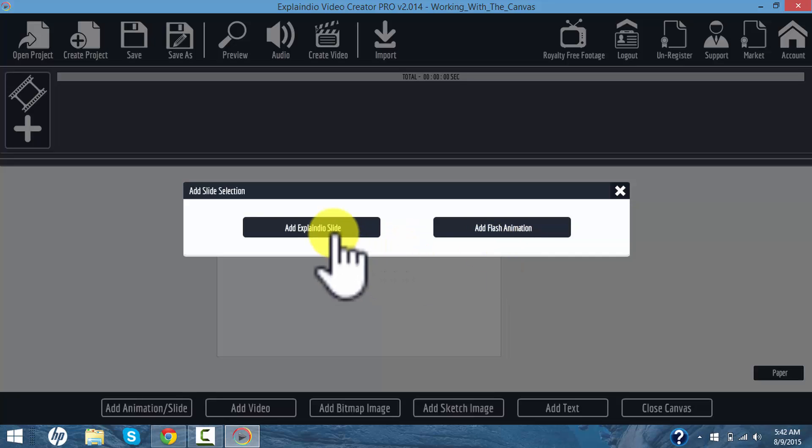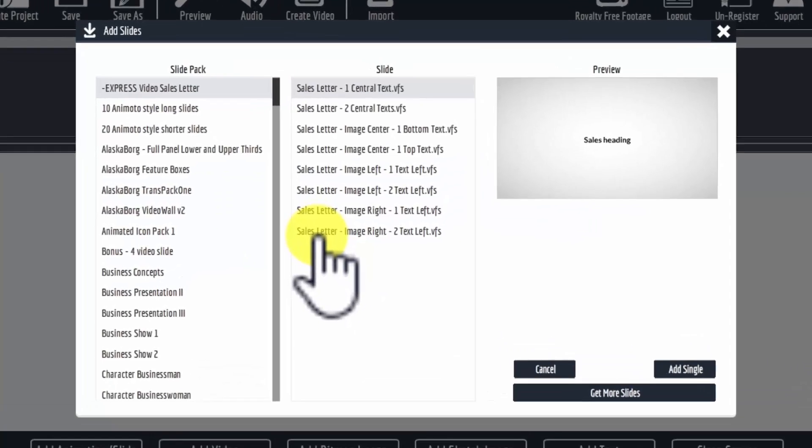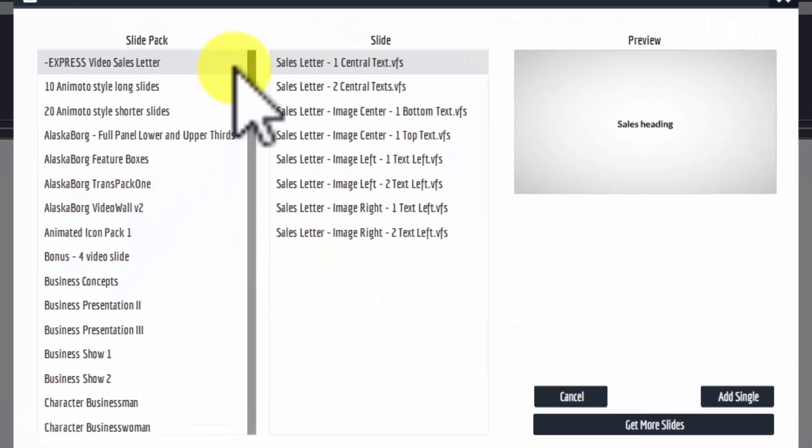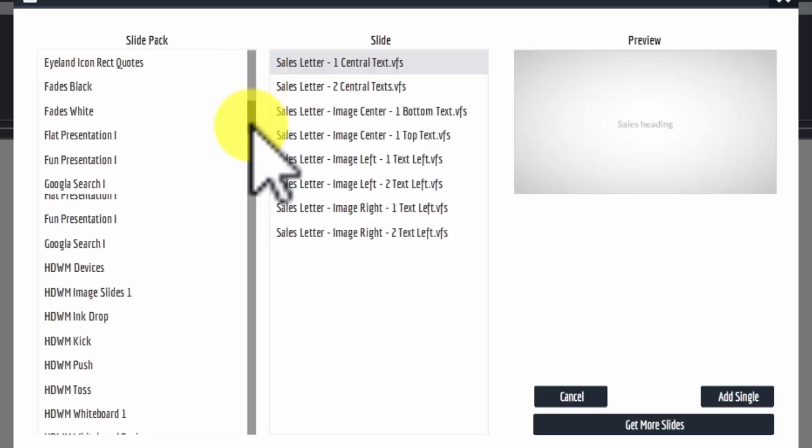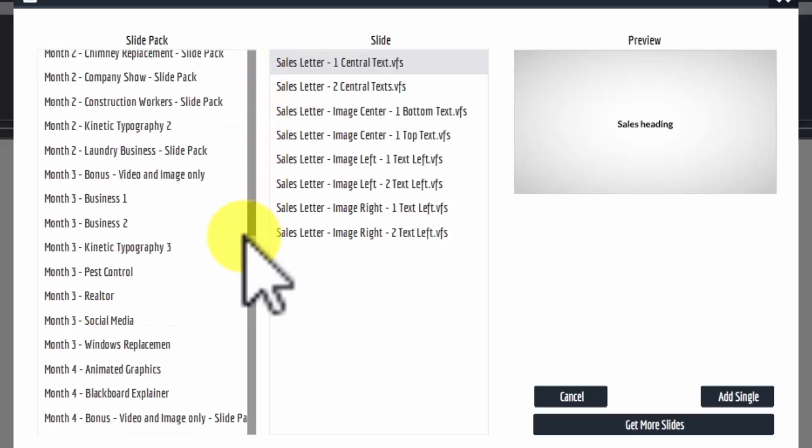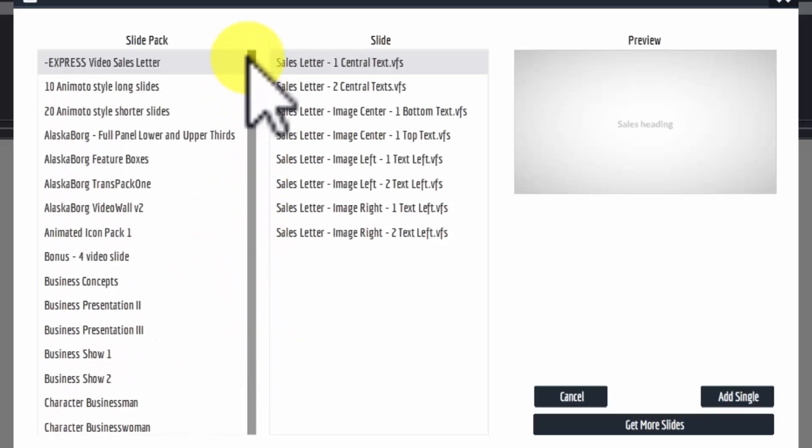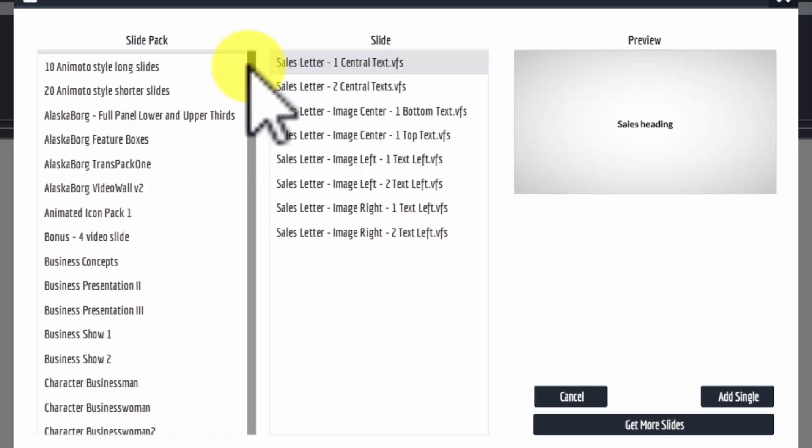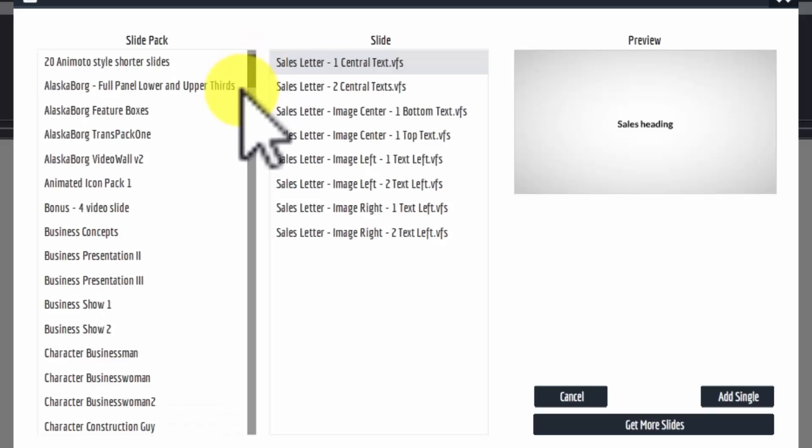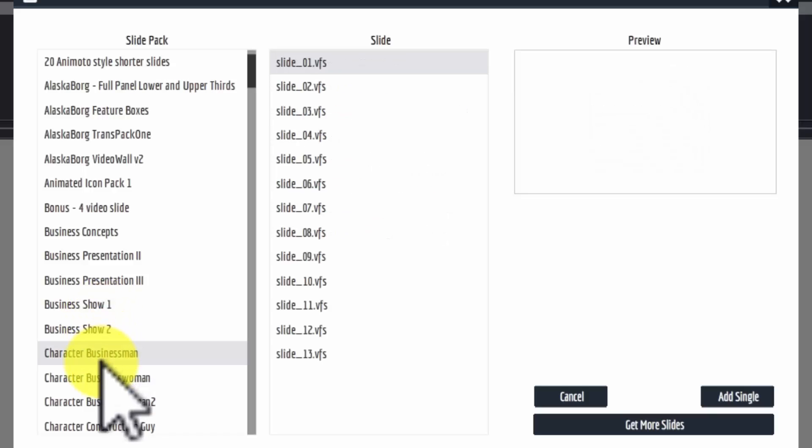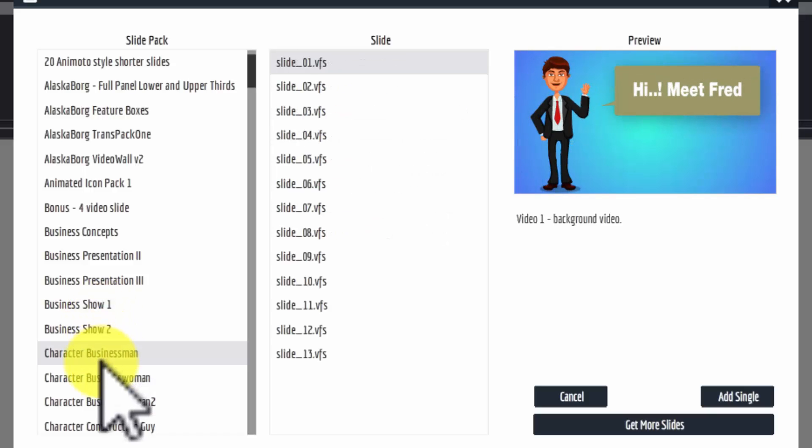So let's open up Add Explainedio slide and then just find one of our basic slides here. You'll see that I have lots and lots of them. I've been collecting them for a long time. I've created some myself, but we're going to use one of the basic slides that came with Explainedio and just show you how this works.